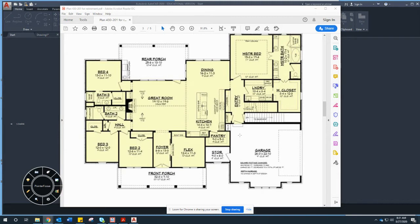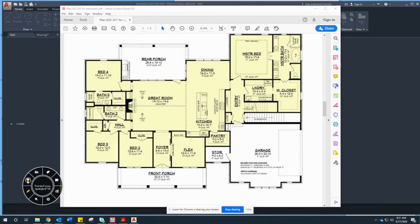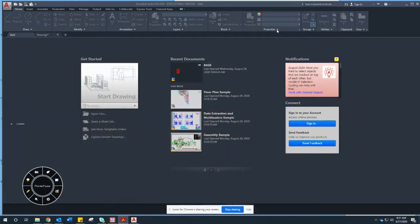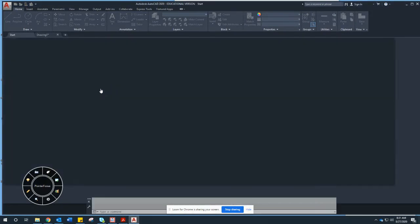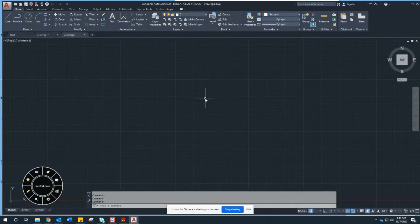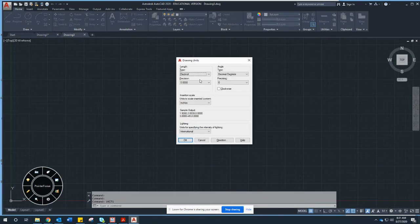Some rooms don't have dimensions — you have to work that out with educated design choices. This tutorial covers one side of the house. Okay, let's get started. First, open AutoCAD and start a new drawing. Now I need to do a couple of settings. The first thing is units — I need to change it from decimal to architectural.